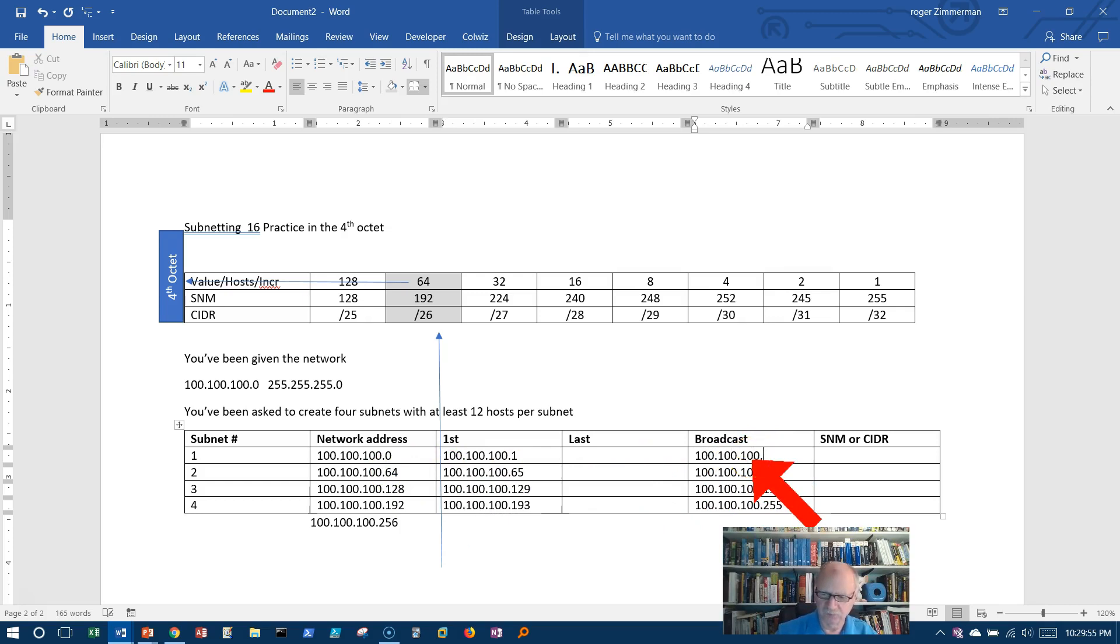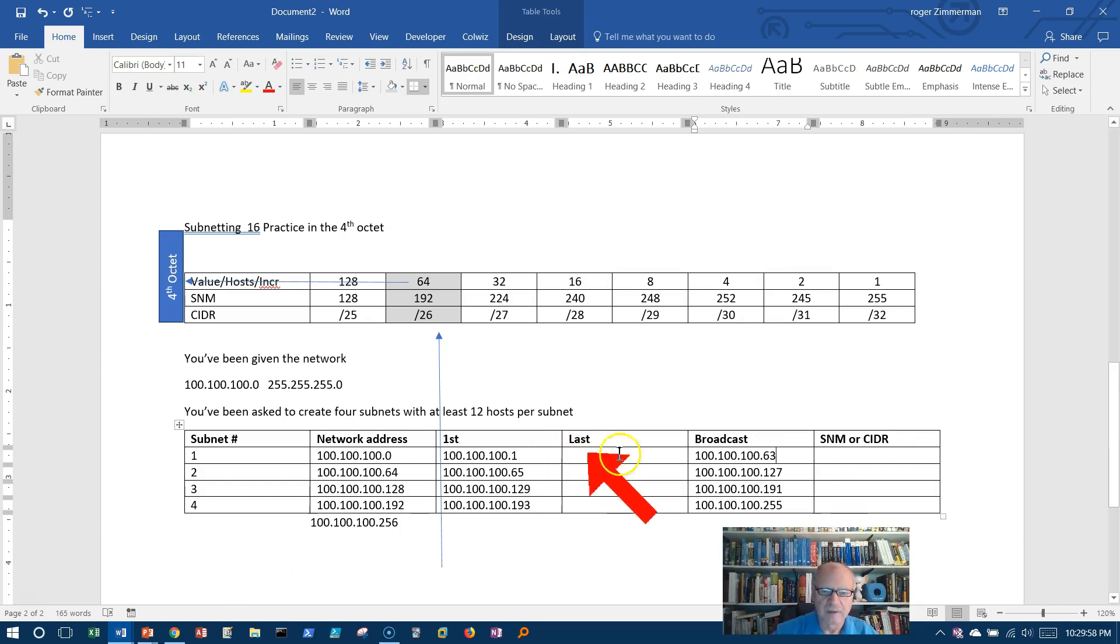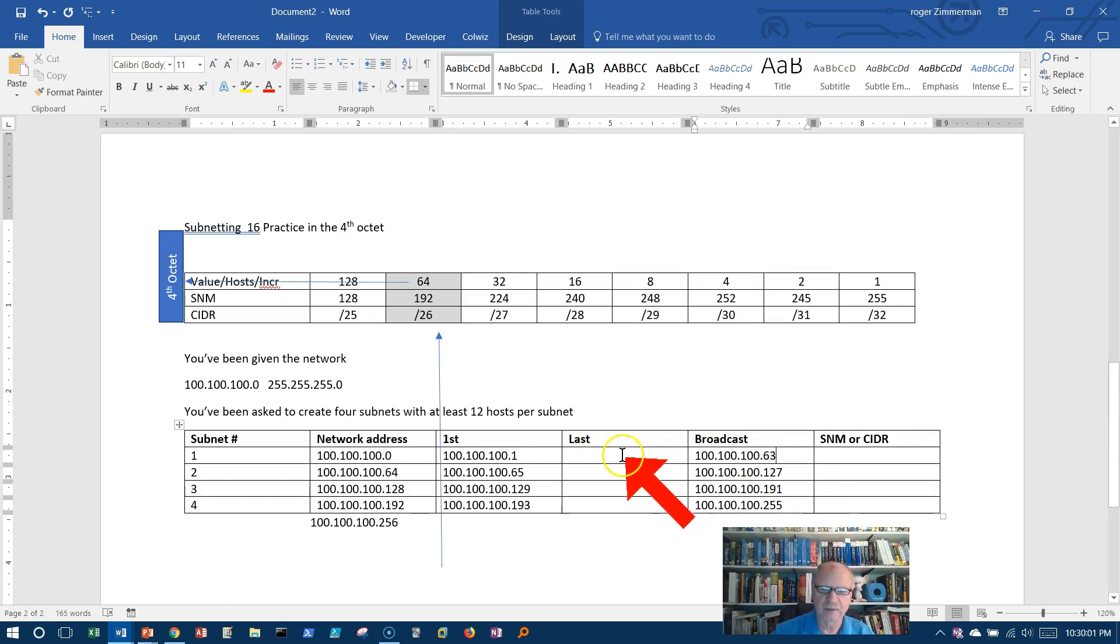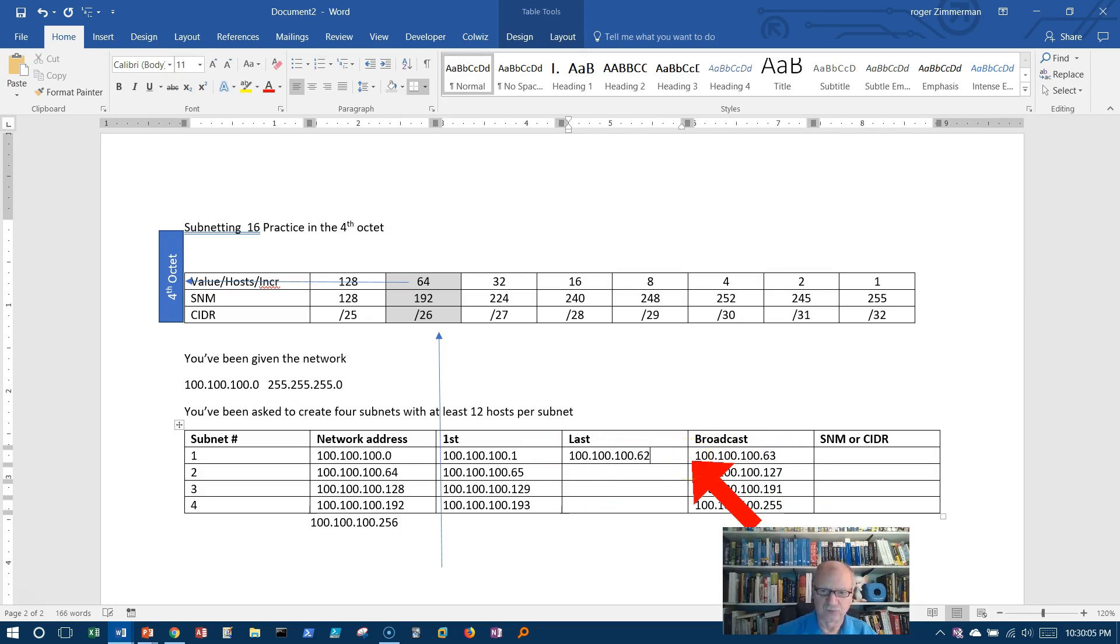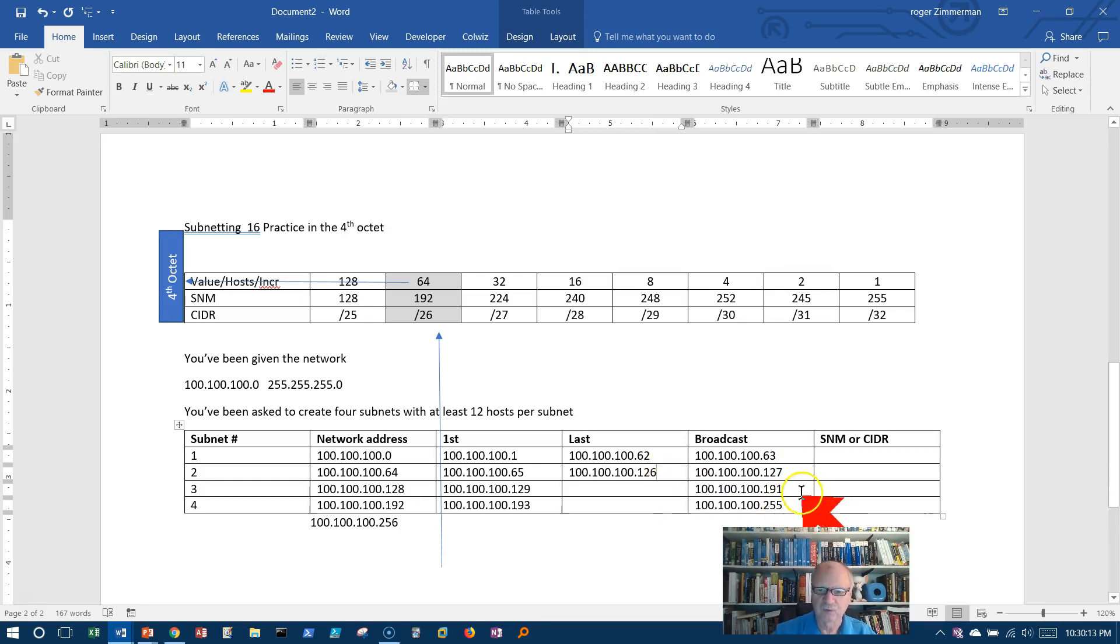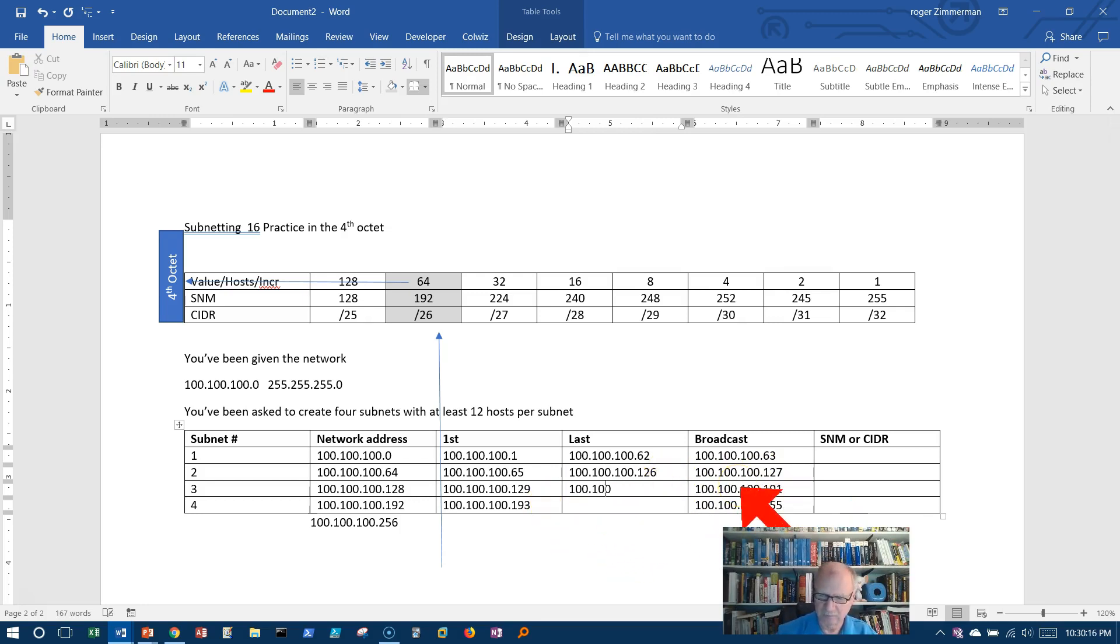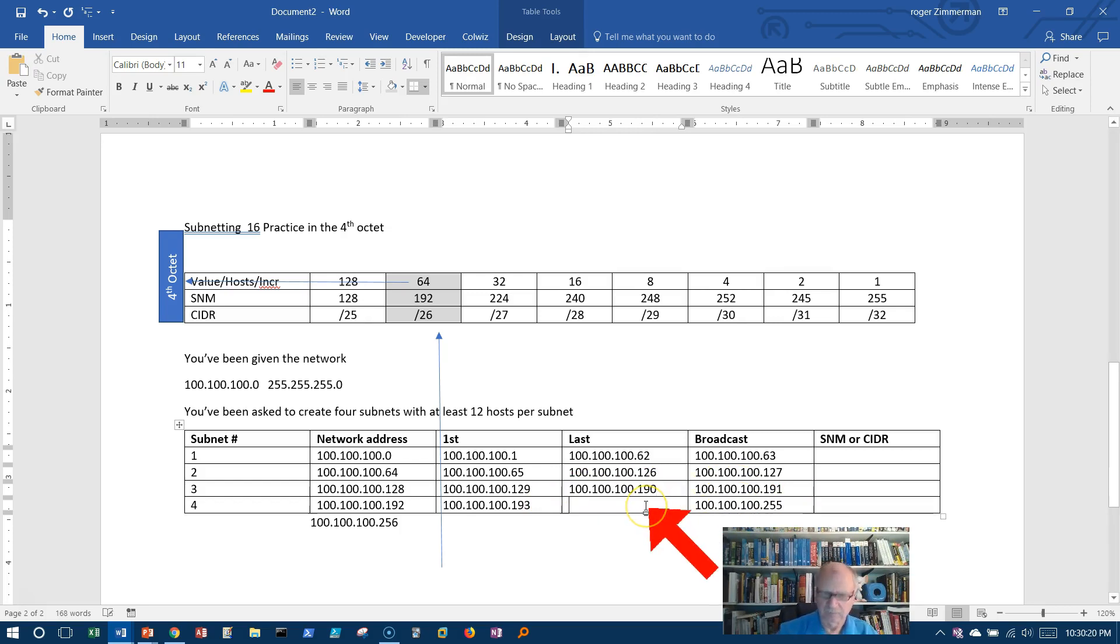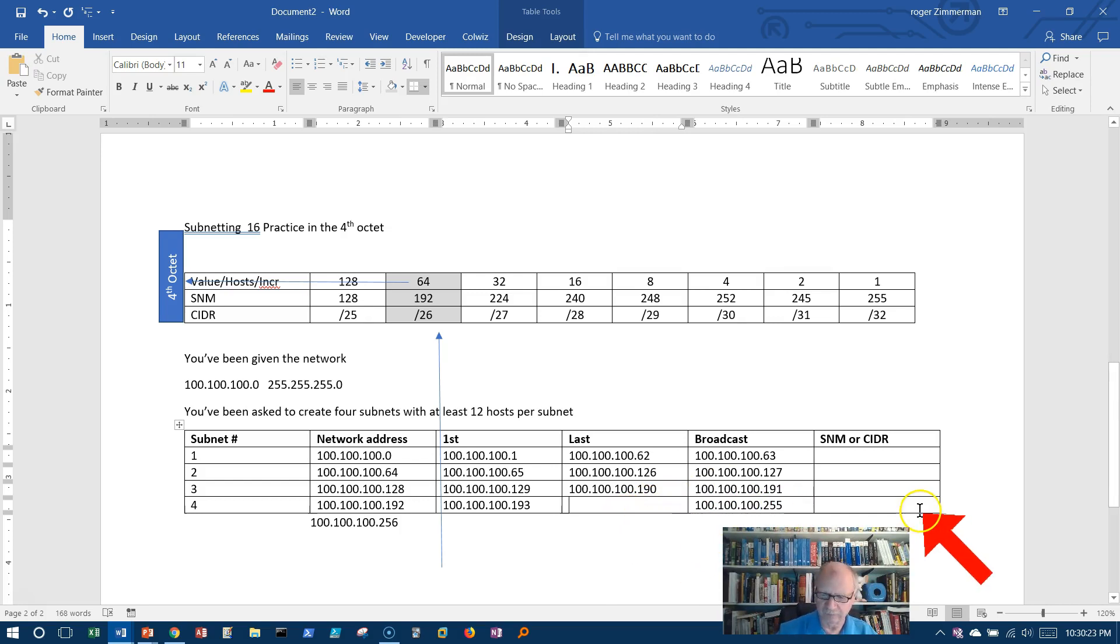Oops. 63. Now I can get the last address because it's one lower than the broadcast address. 62 for that. 127, so it's 126. 191, so it's 190. And for this one, 255, so it's 254.